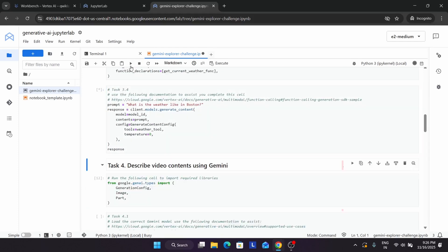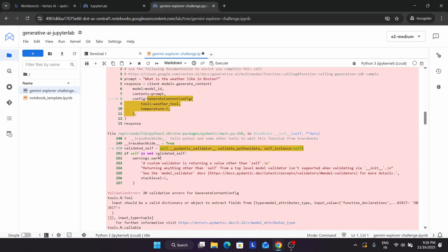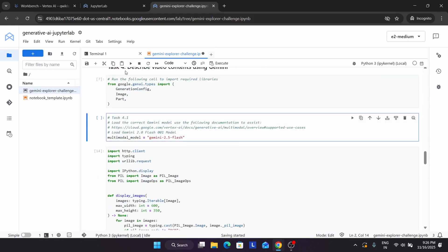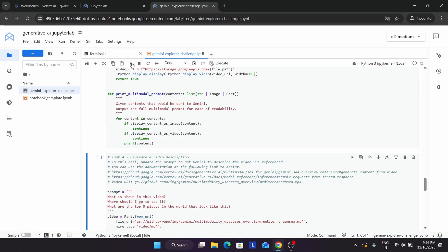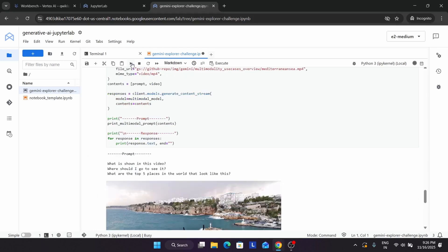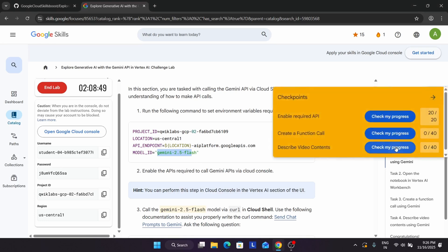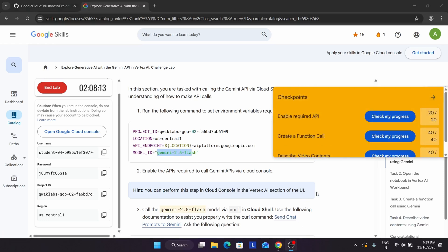If you get any errors, do not worry. Just run the shells one by one and you will surely get the score without any issue. If you face any issue you can comment below or reach out on social media. Wait for the output and once you see it, come to the lab instructions and check the score for all tasks. That's the way we complete the lab.